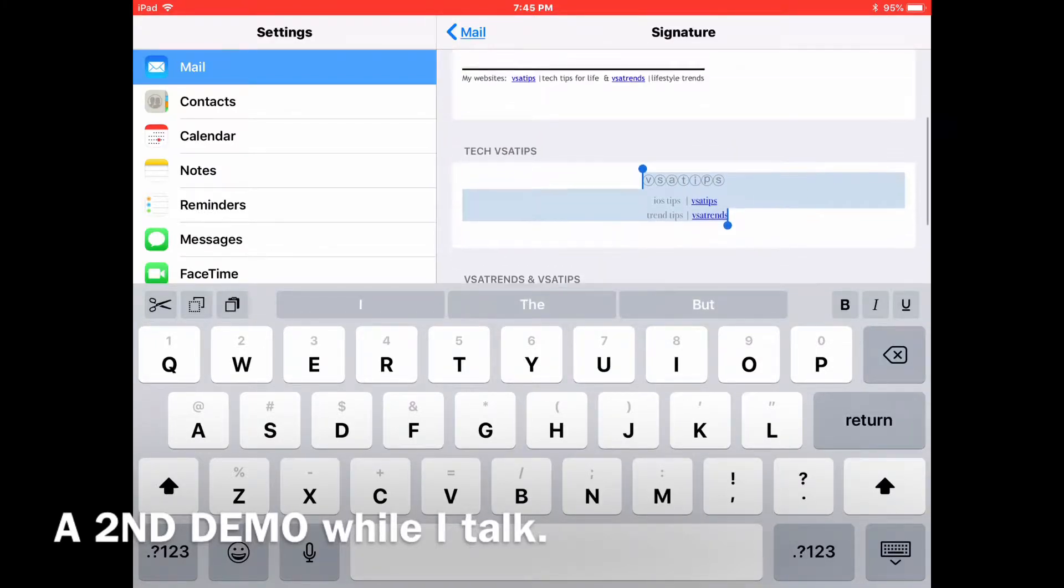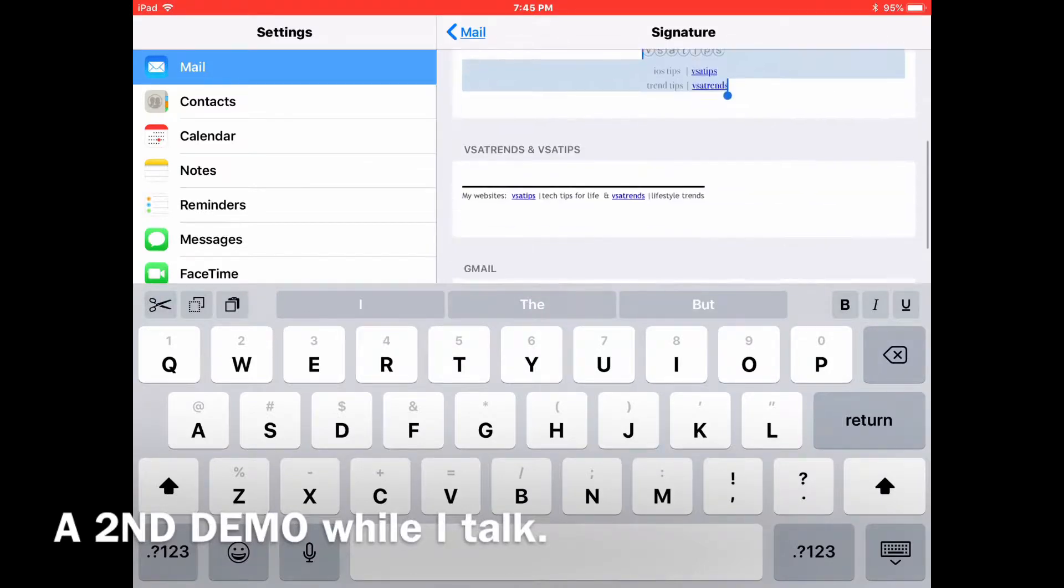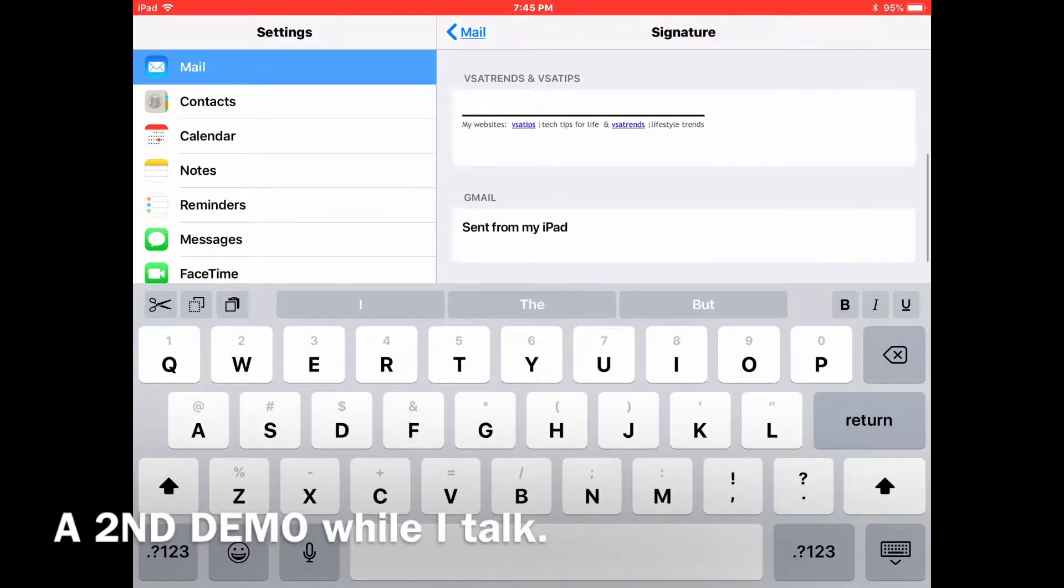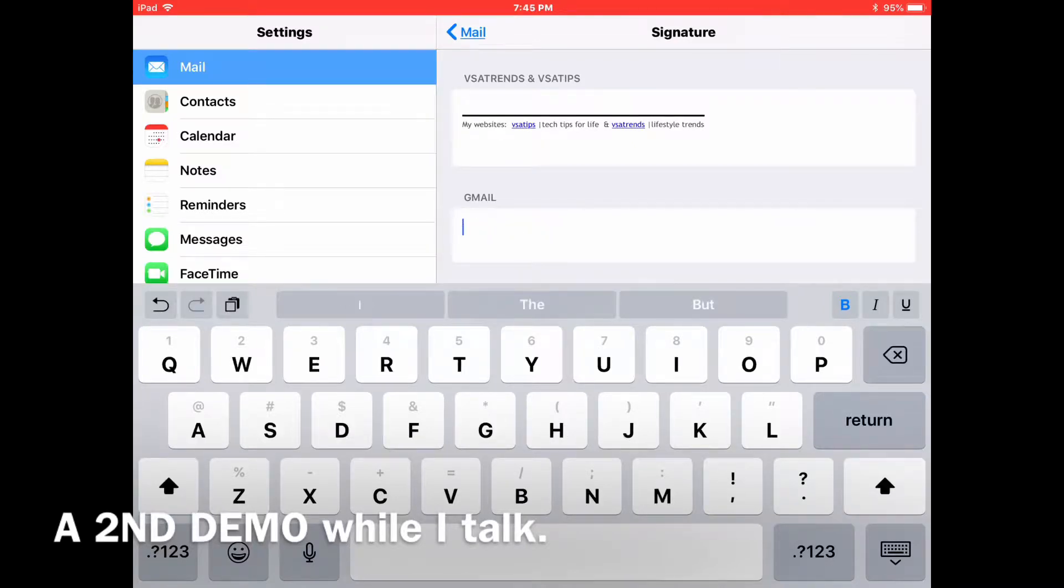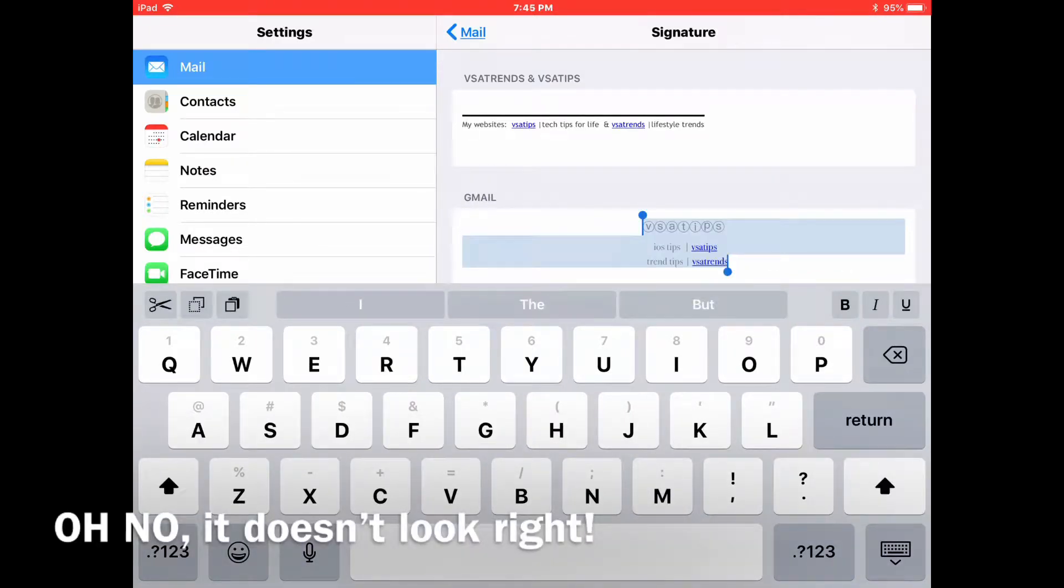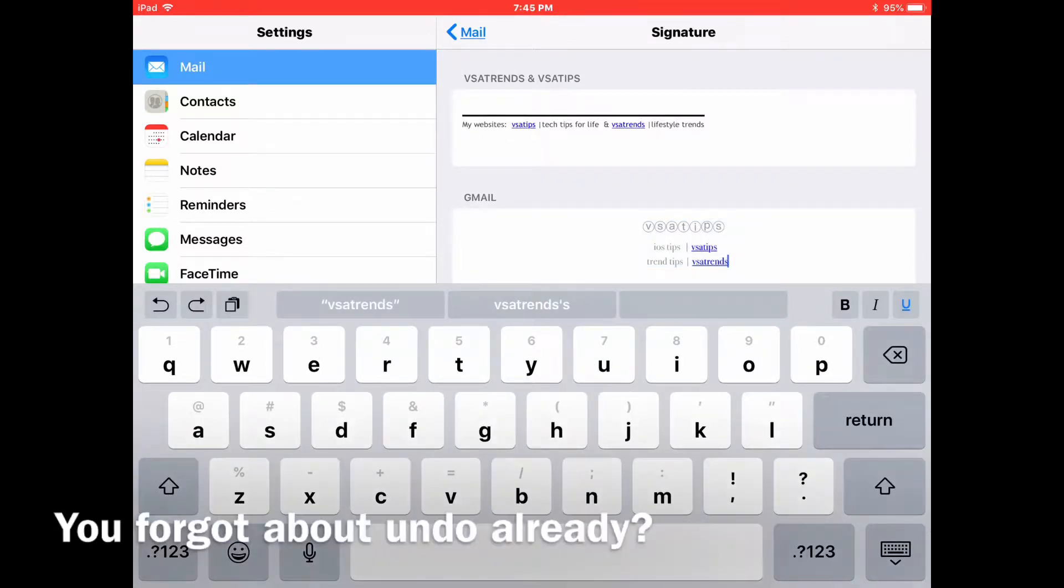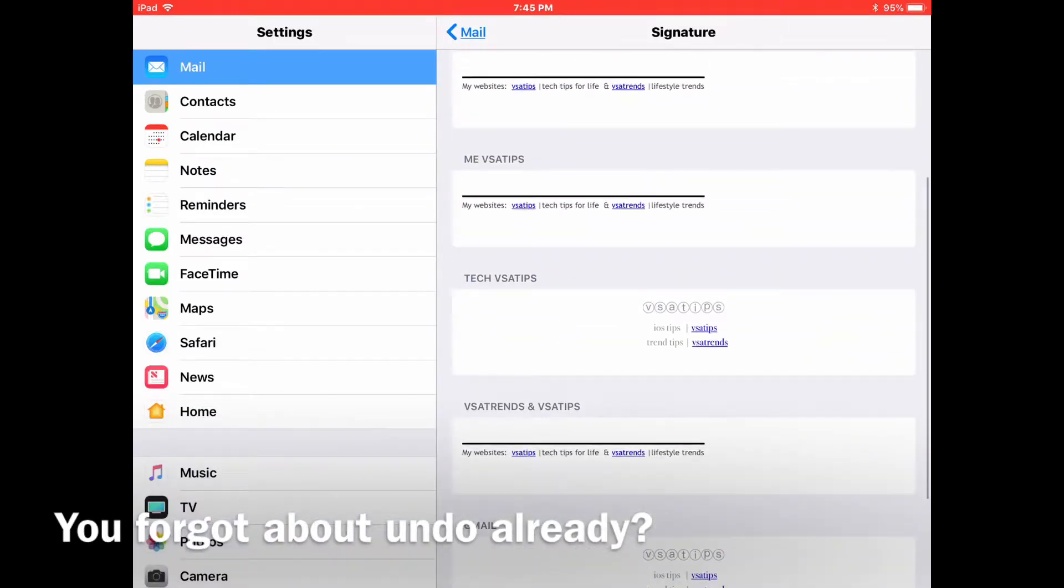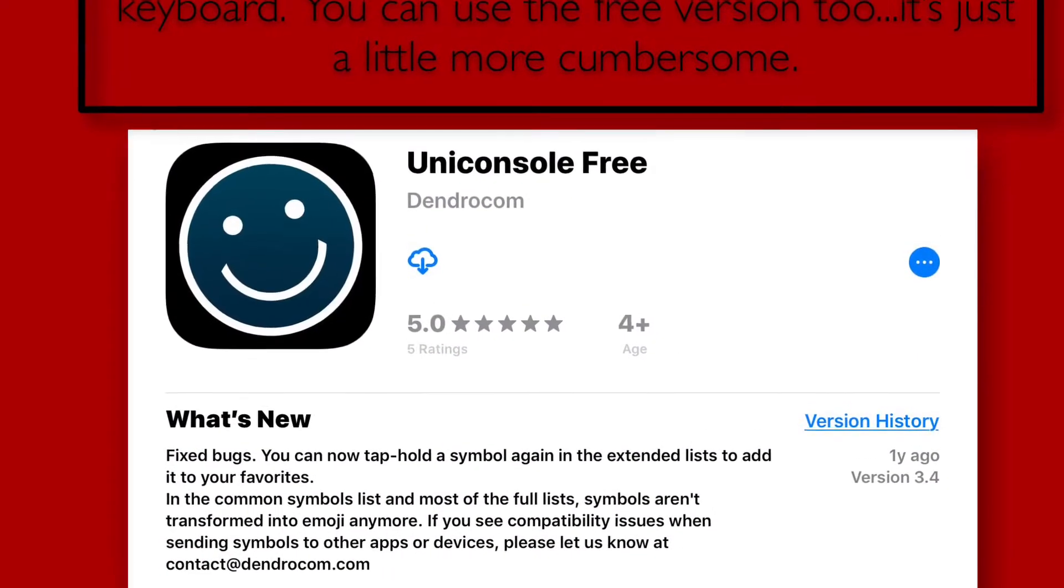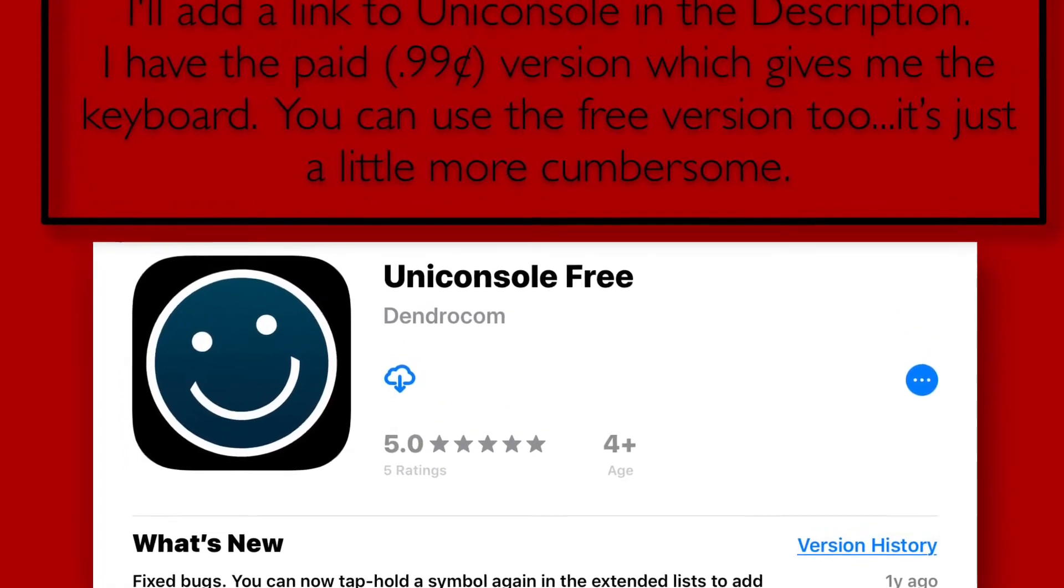But I'm just looking at the different signatures I've created. I did all these signatures in Pages because Pages has a lot of really cool fonts, except they don't have this one for VSA Tips where each letter is in a circle. Later on I'll show you how you can get the app that gives you that font. It's called Unicouncil and there's a free version of it, and then you just type it in from your keyboard. But I still did it in Pages so that I could get it the correct size.